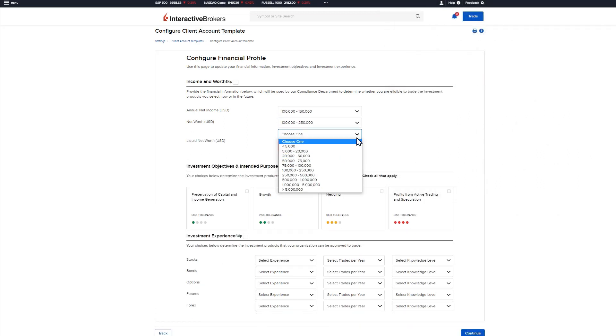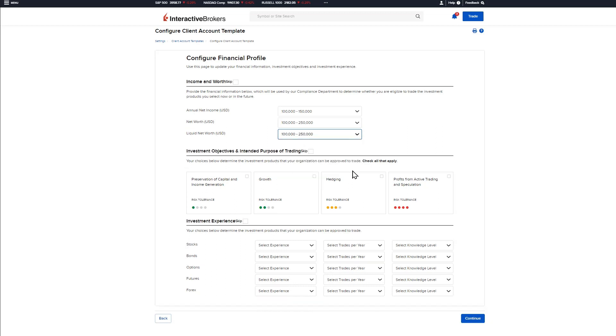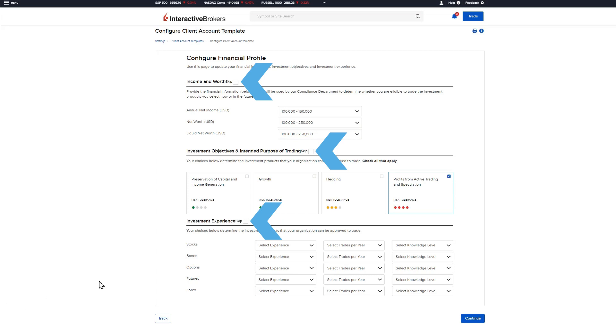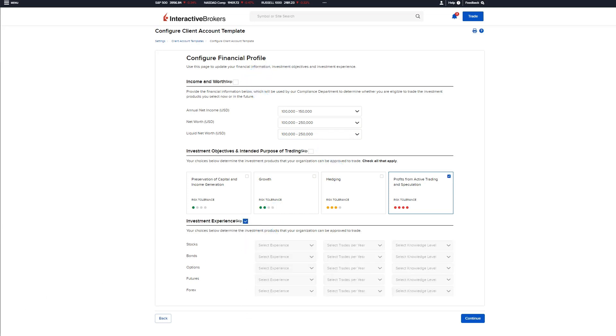The advisor can use the drop down menus to populate this information in the application or the advisor can check the box towards the right to skip any or all of these sections. Skipping these sections in the template would prompt the client to enter this information themselves directly into the application.